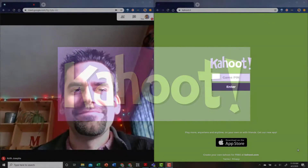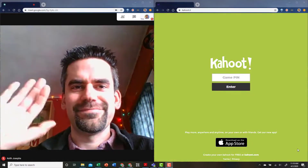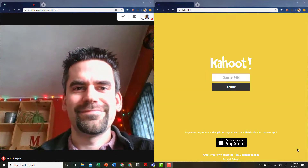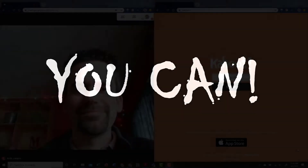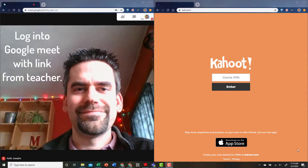Have you ever wondered if you could play a live Kahoot game over the internet with your teacher and classmates? Well, wonder no more — you can! Simply log into Google Meet in one browser window.